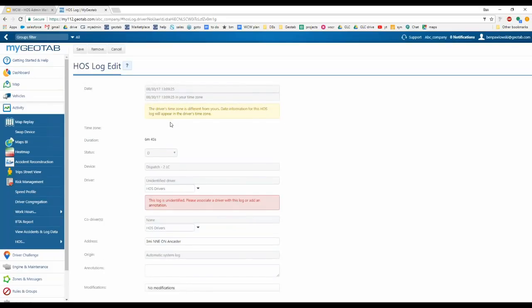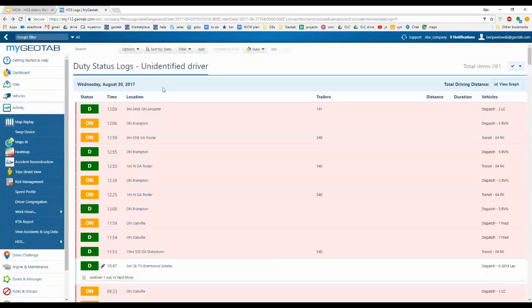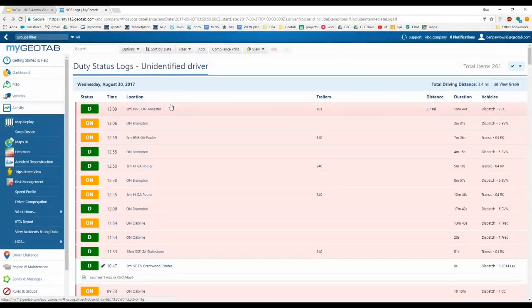You also have helpful information to identify who the driver was — the location, date, and vehicle can provide insight into which driver was responsible for the log. You can also choose to leave logs unassigned, but you must provide an annotation explaining why.